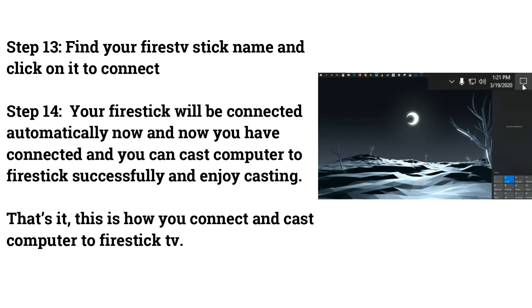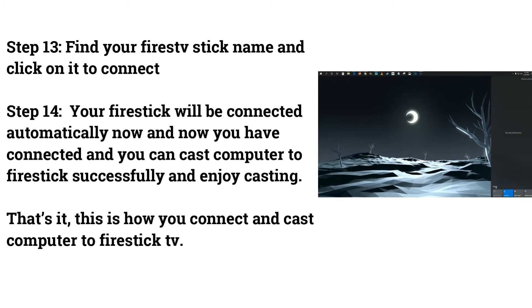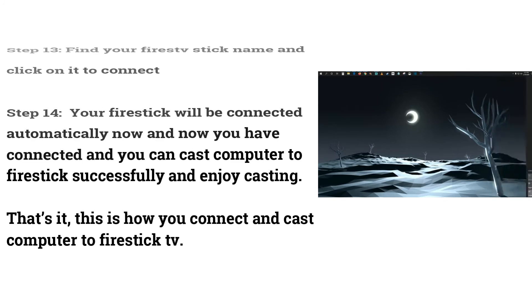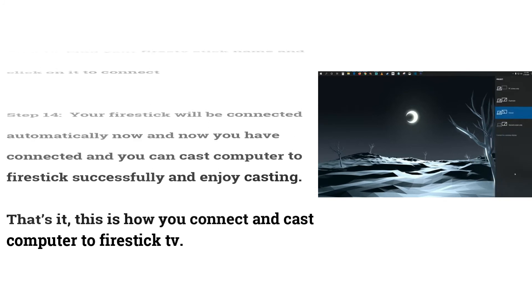Step 14: Your Firestick will be connected automatically now and now you have connected and you can cast computer to Firestick successfully and enjoy casting. That's it, this is how you connect and cast computer to Firestick TV.